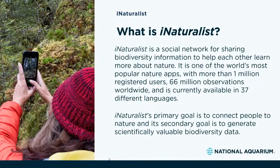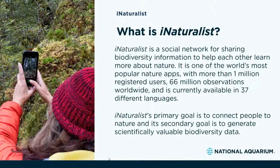Through connecting these different perceptions and expertise of the natural world, iNaturalist is hoping to create an extensive community awareness of local biodiversity and promote further exploration of local environments. There are more than a million registered users currently and more than 66 million observations worldwide. One of my favorite aspects is that it's available in 37 different languages, building the inclusivity that the environmental movement is really based on.